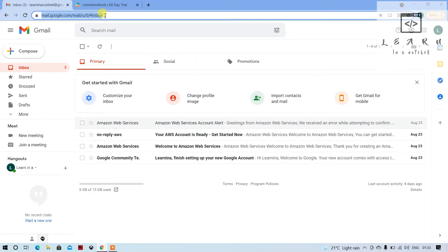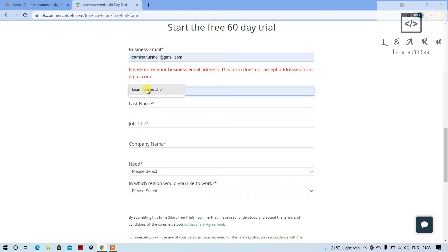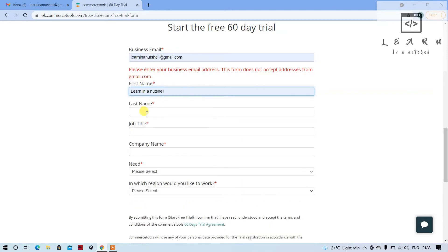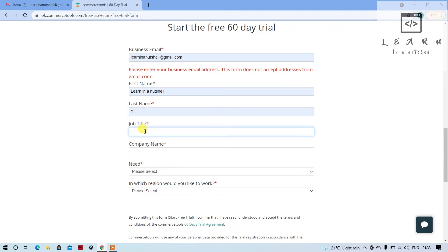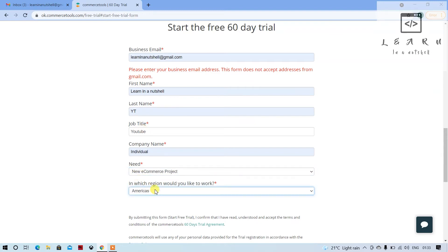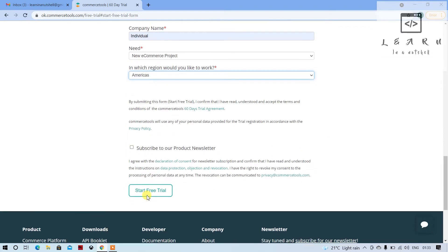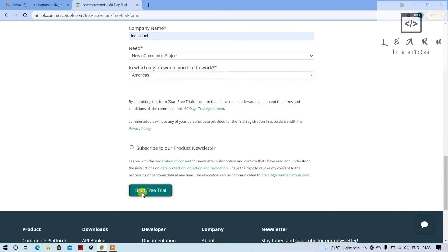As of now there is no mail from Commerce Tools, so I'll just try it. It will show the error, let's ignore that. Let's select a region as well and click on start free trial.